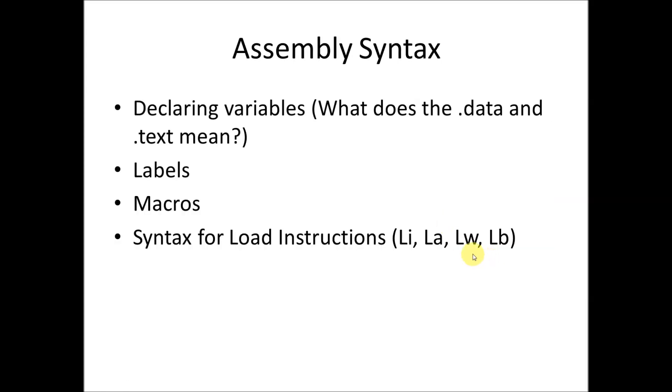So what we're going to talk about today is declaring variables, particularly what does the .data and .text sections mean, then how labels and macros work, and then we'll look at some syntax for the load instructions.